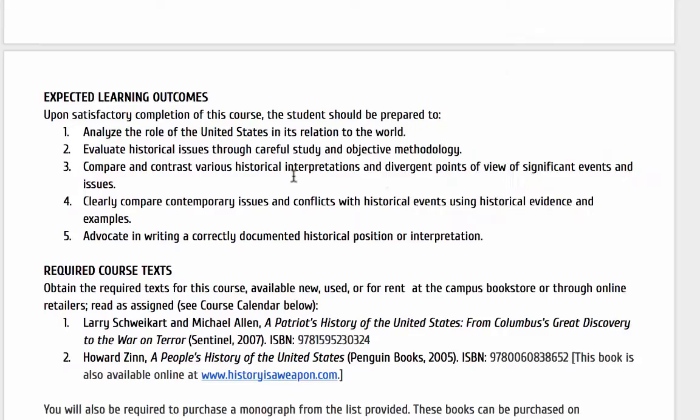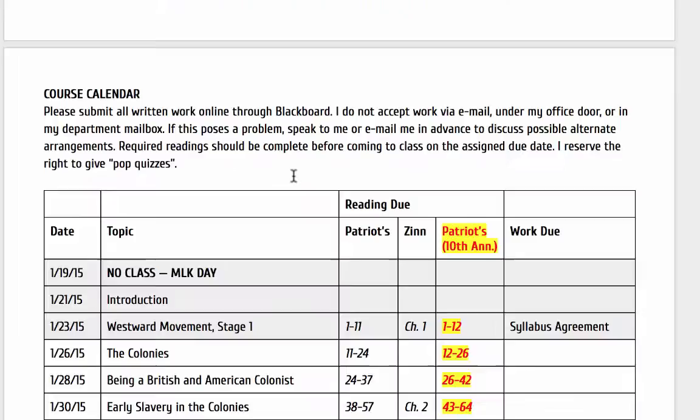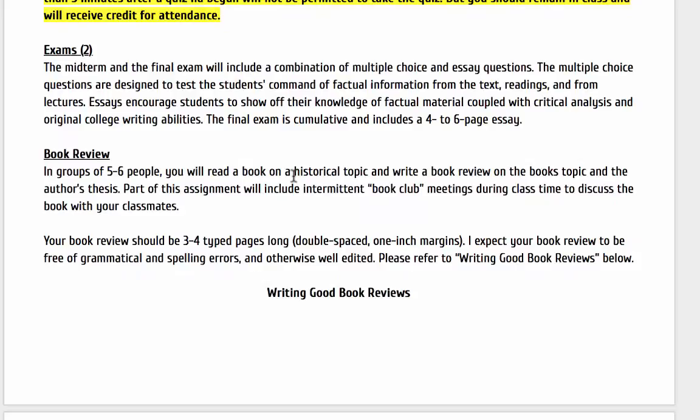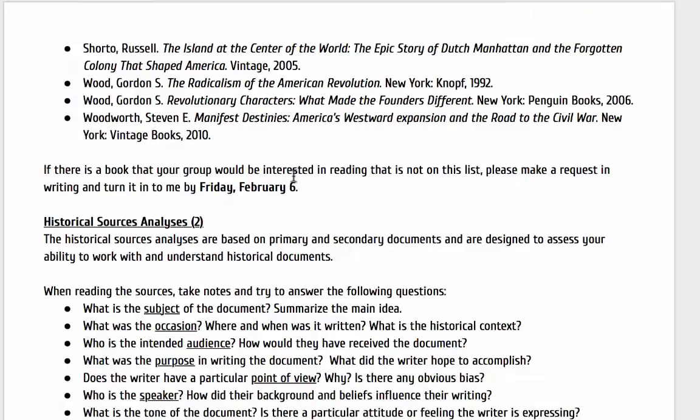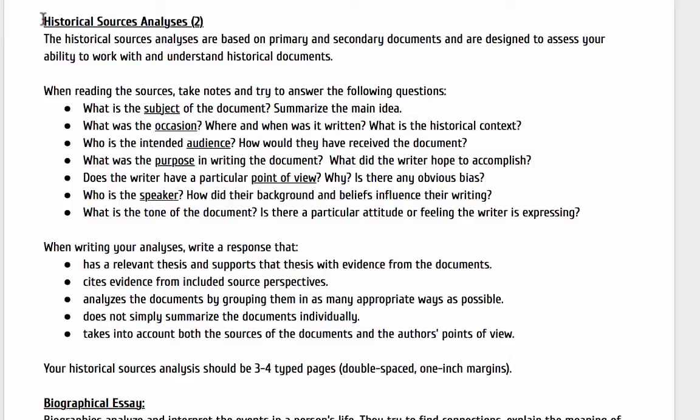Remember to choose at least three of those to bring up in your essay. And if we continue scrolling down past the course calendar, past the policies, and continue going down further, I have the section on — there it is — historical source analysis.